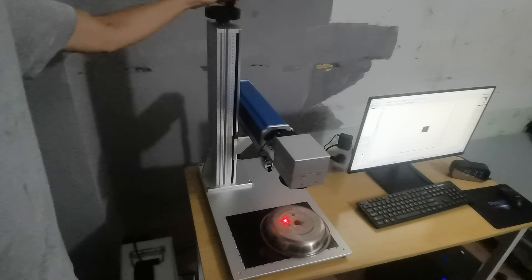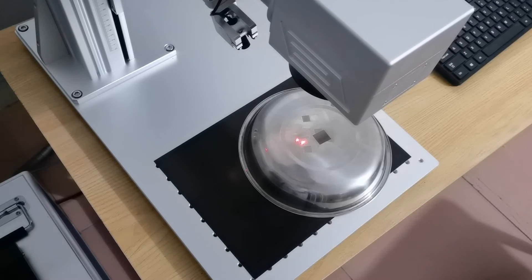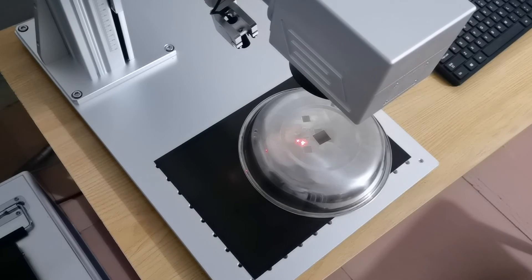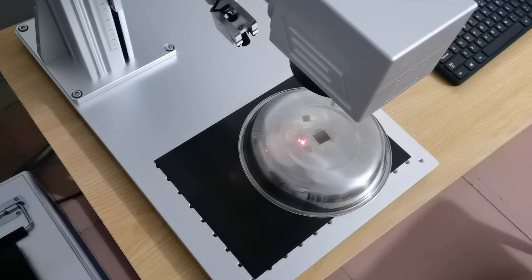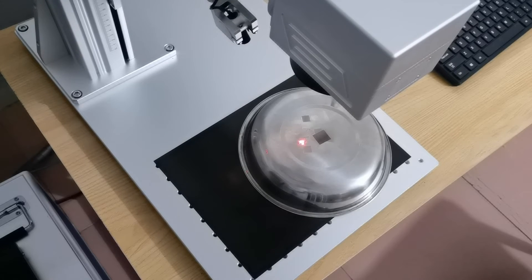Next time, we only need to make the two laser spots coincide, then the laser is focused.